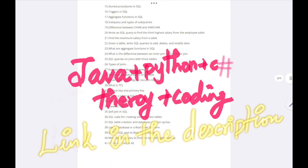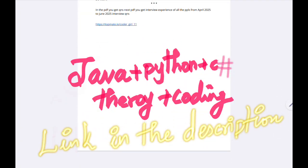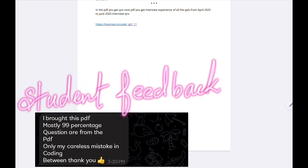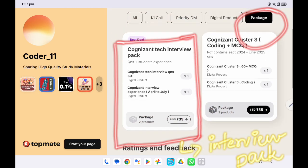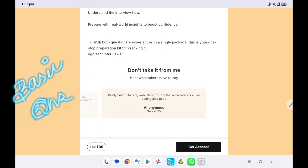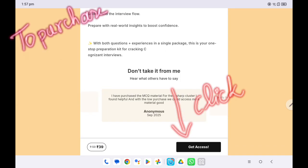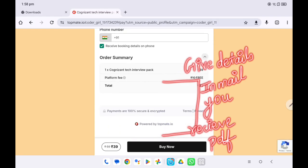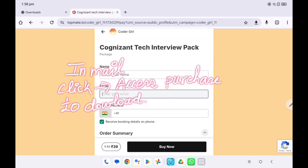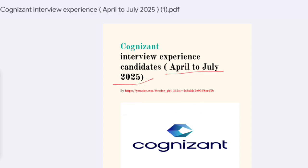We have a PDF with all Java, Python, and C# cluster questions — 30 theory questions and 30-plus coding questions. Many people have shared feedback that the PDF questions are always repeated and updated. The PDF covers every basic and coding question, and interview experience feedback screenshots are also included.